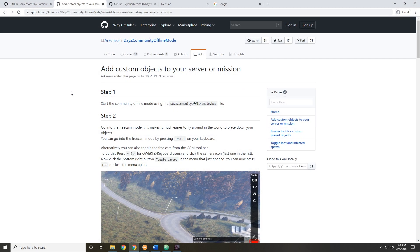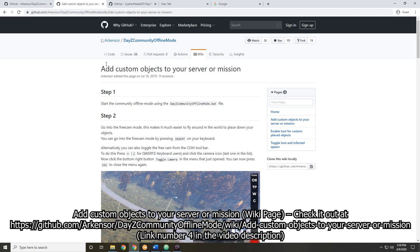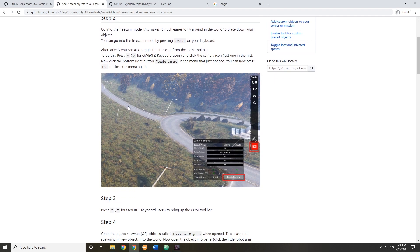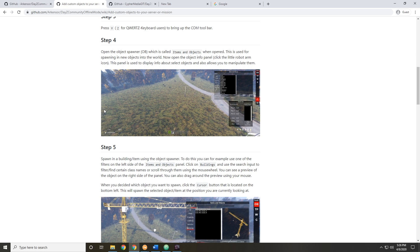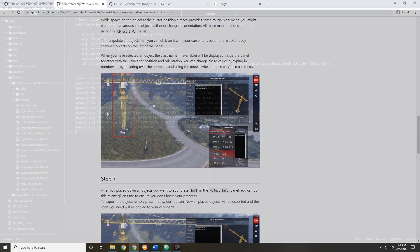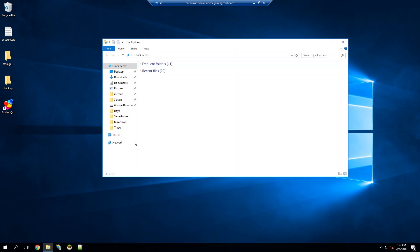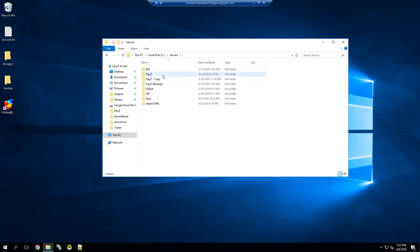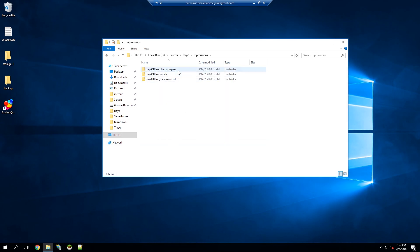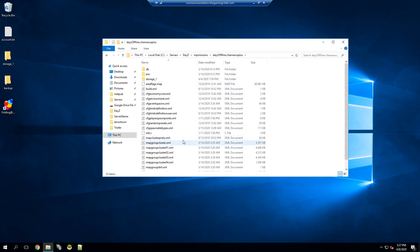When it comes to transferring everything, there's a very helpful wiki on the DAISY Community Offline Mode GitHub page that goes over all this including some advanced options. I will link this in the description below. To actually get our objects onto a server, we need to remote into our server. We're going to navigate to our DAISY folder, go into our MP missions, and then use the mission for our server. There's a file we're going to need to edit — the init.c file. It's important to note that whenever you're editing files in the mission folder, you should always keep a backup, because some DAISY updates or mod updates can actually overwrite your changes.